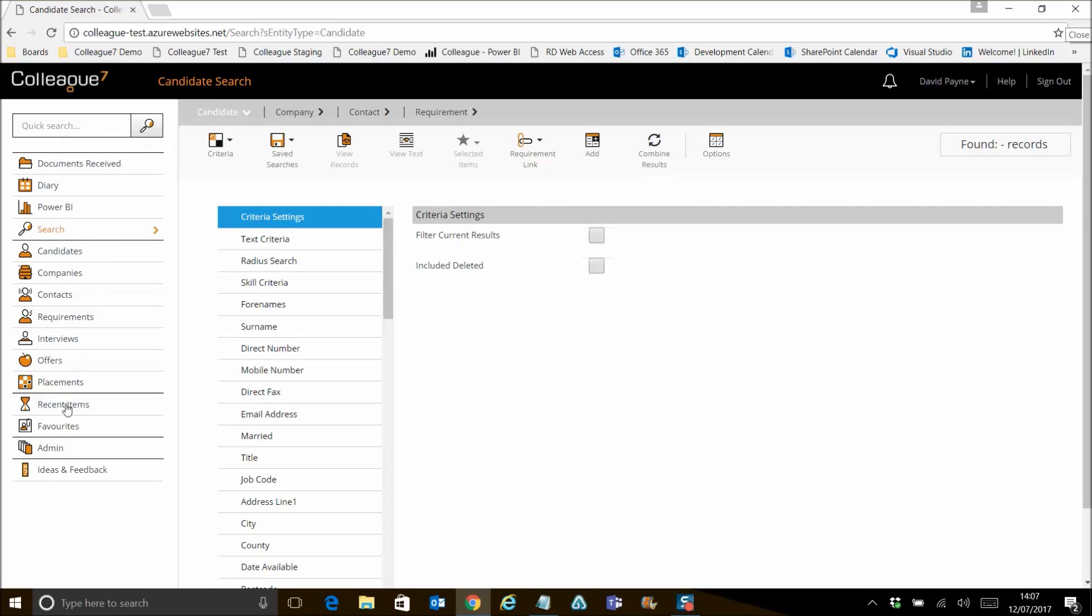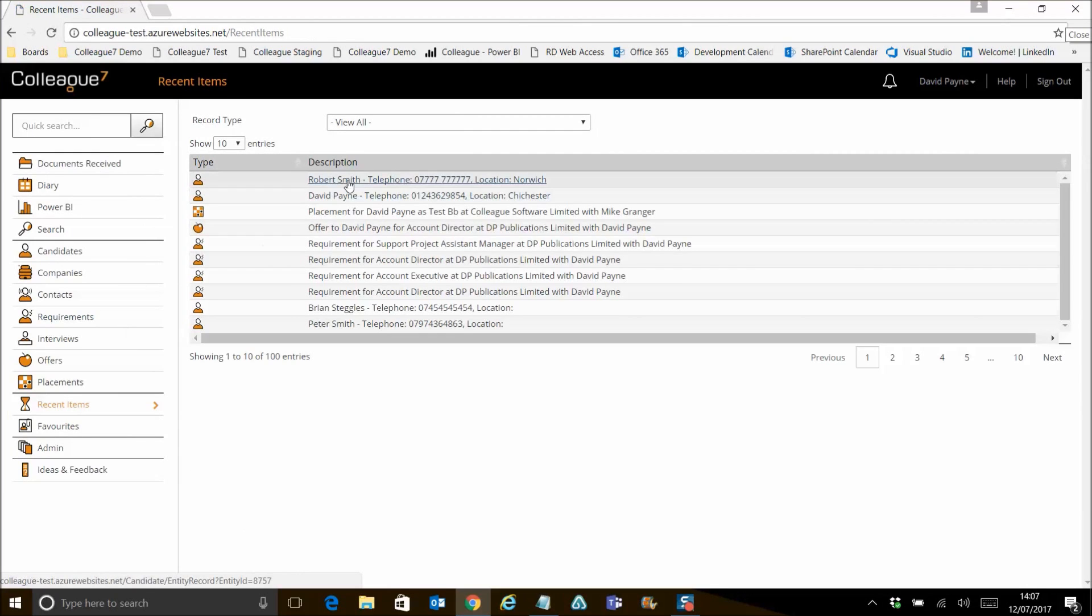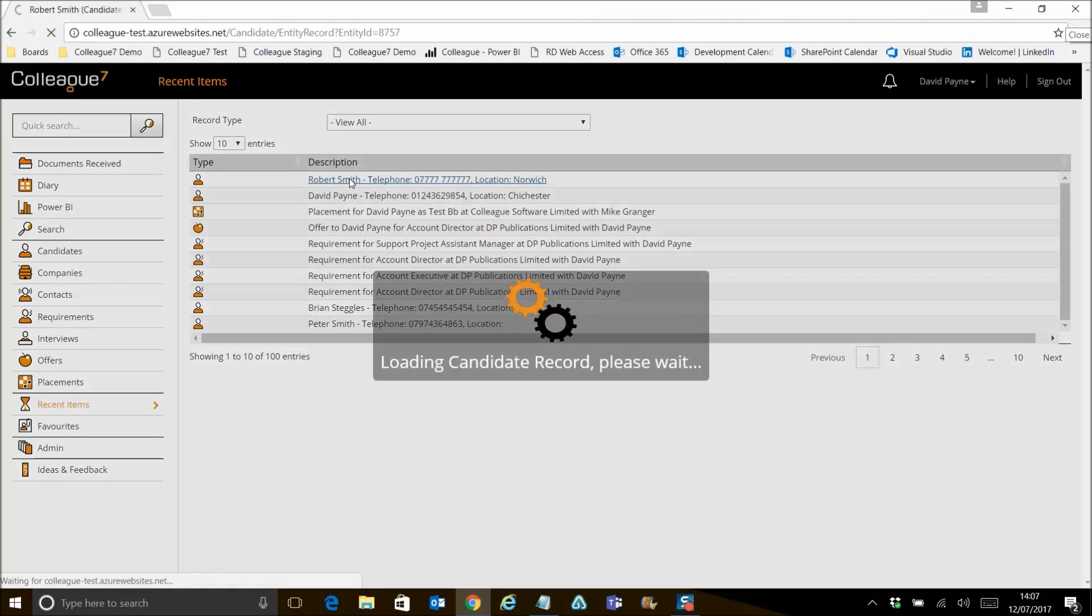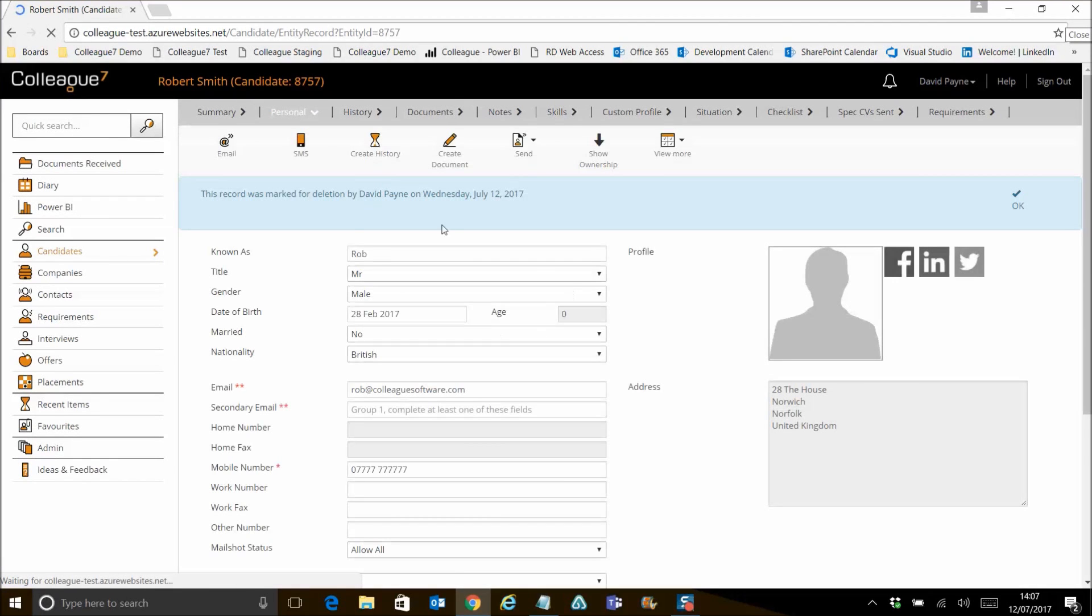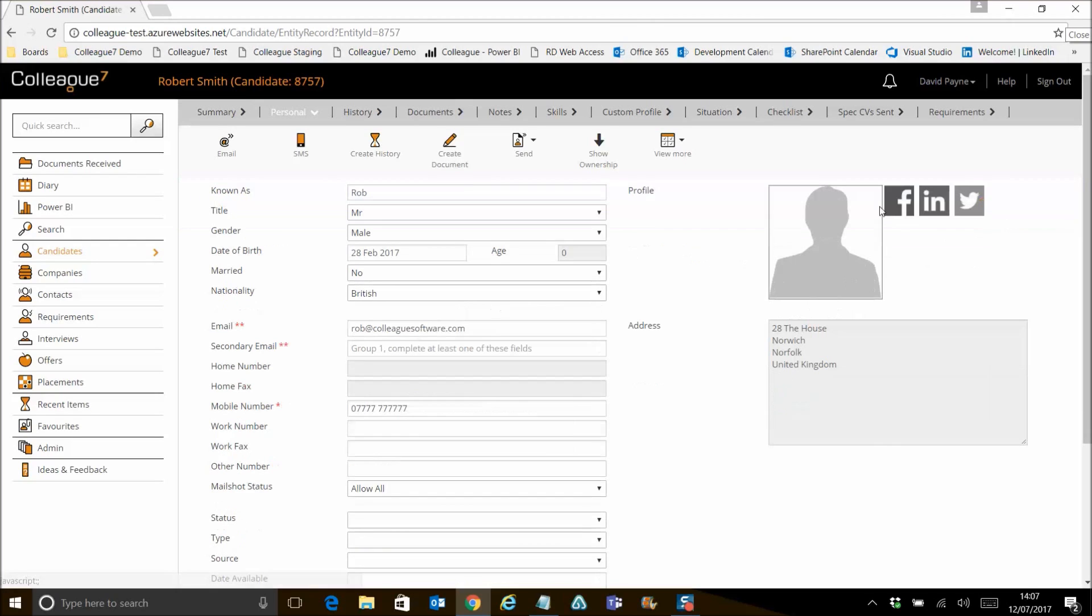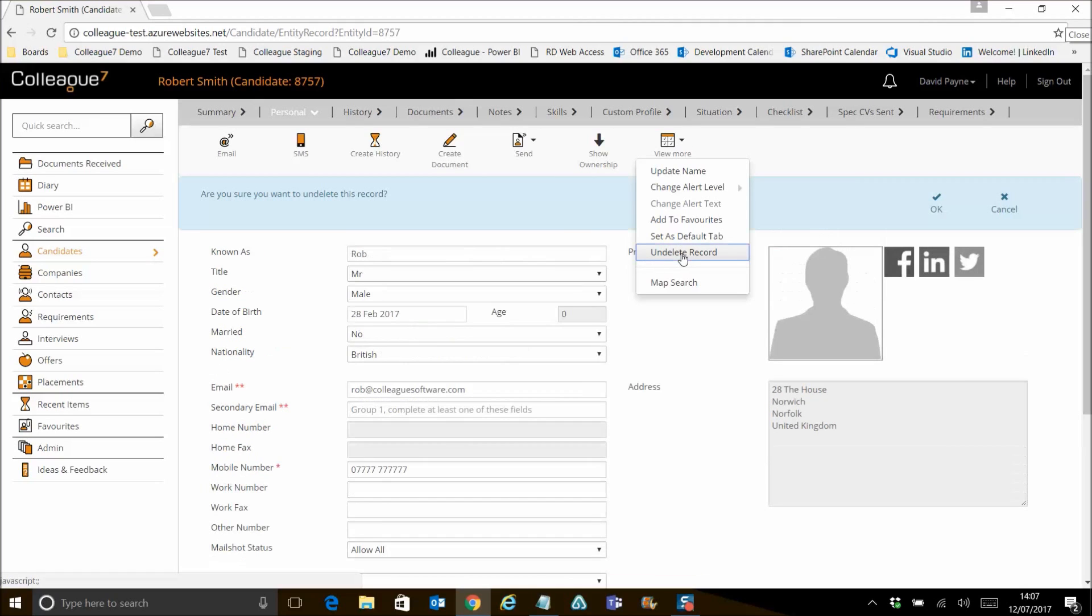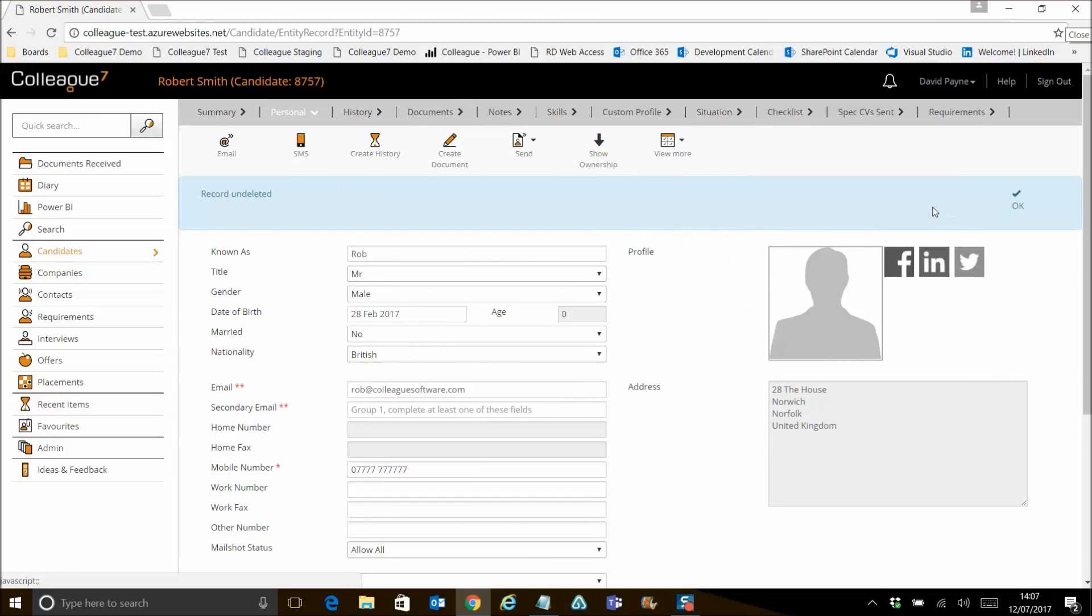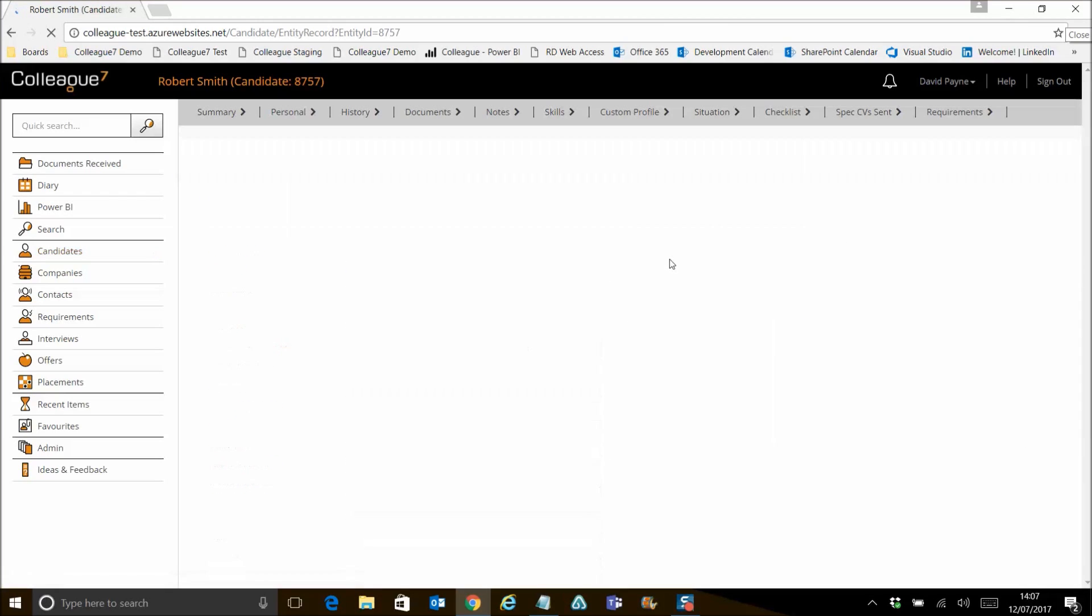But if we return to the record, what we're going to now do is undelete the record. So we can okay off that. And then you've got the option here to view more option to undelete record. Hit undelete. Okay. And that confirms the record's now been undeleted. So if we refresh the record, that alert has now gone.